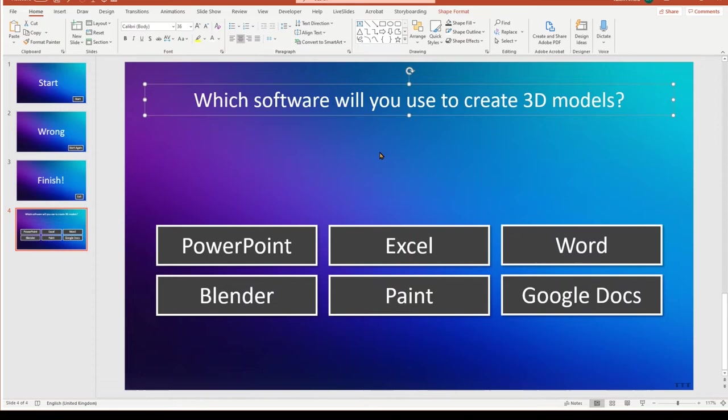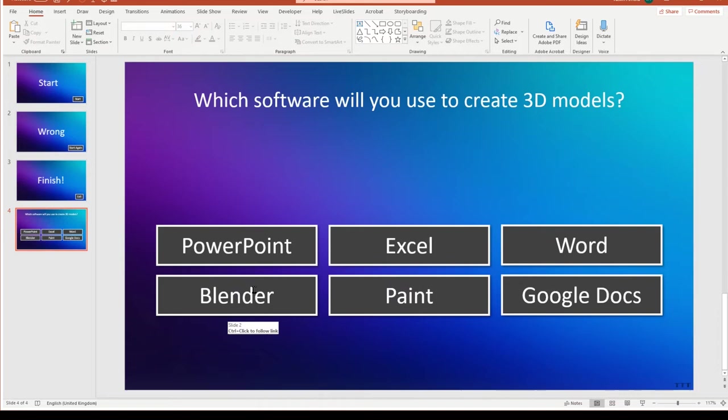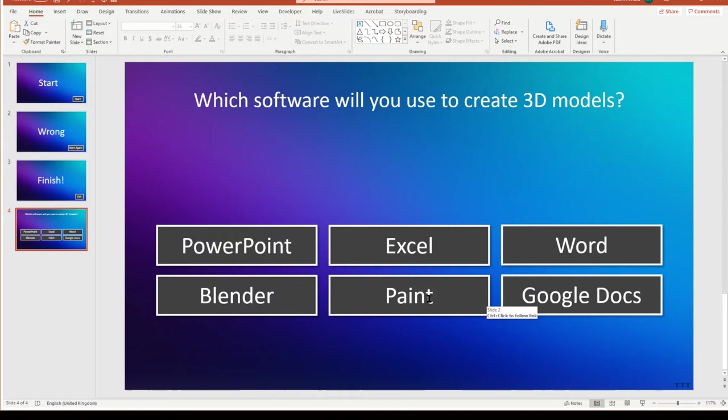Now what I need to do is to make copies of this slide, and I need one copy for every single possible answer that I have. In this case, I have six possible answers. So clicking on the miniature thumbnail on the left, I'm going to press CTRL-D to duplicate. Two, three, four, five, six. So that gives me my six slides with those answers.